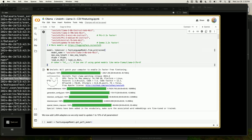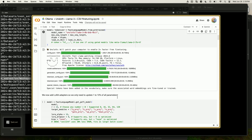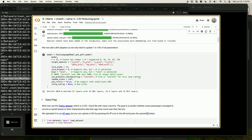Unsloth supports fine-tuning models including Llama, Mistral, Gemma, Phi-3, and more. You can put any HuggingFace model name in the model name field and it should work. For get_peft_model, this is where you add the PEFT LoRA adapters. The R is the rank — we set it to 16 by default, but you can use any number. We suggest powers of two. A larger rank lets the model learn more about your dataset, but too large a rank may cause overfitting and memory issues. We normally suggest 16, 32, 64, or 128.